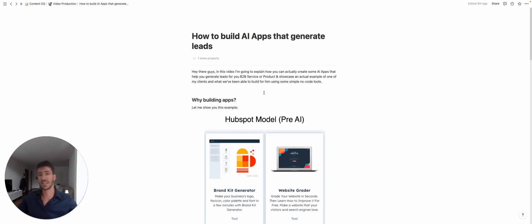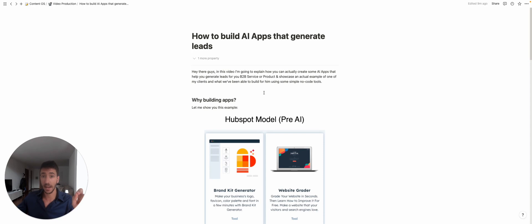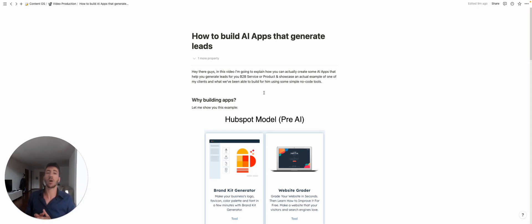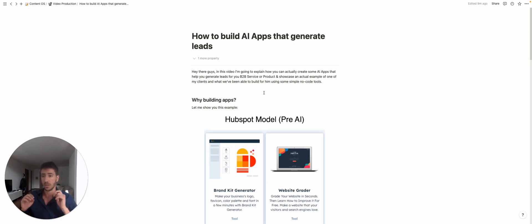Hey there guys, in this video I'm going to explain how you can actually create AI apps that can help you generate leads for your product or service and showcase an actual example of one of my clients and what we've been able to build using only no-code tools. So first off, it's important to understand why.